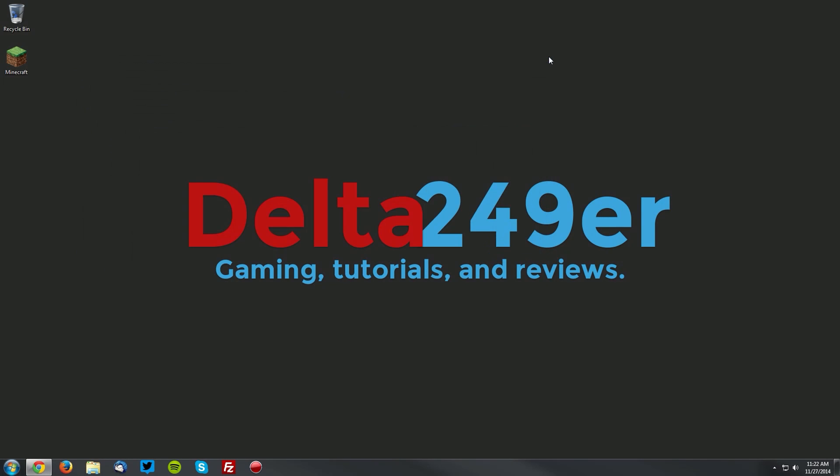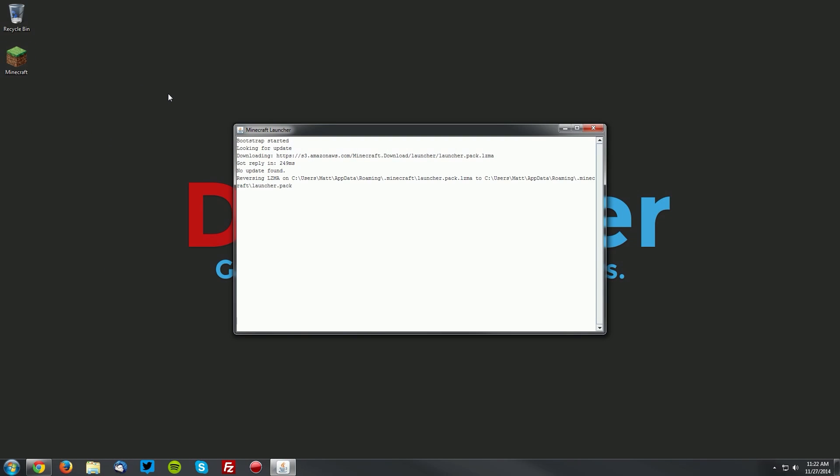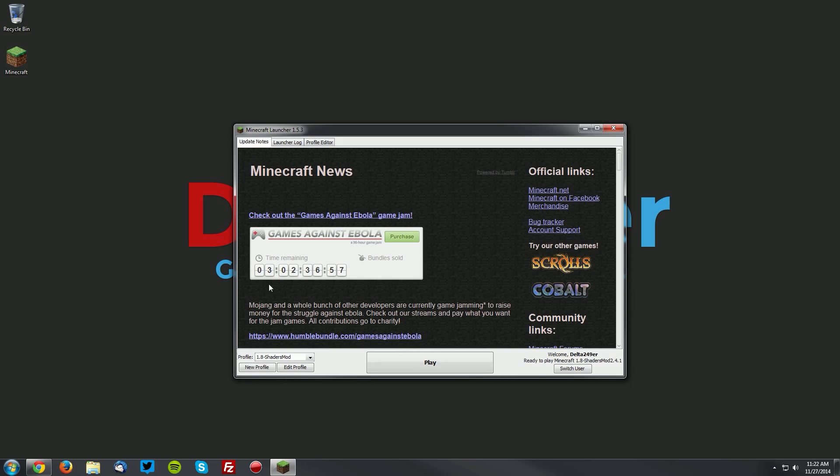Then close that window and open up your Minecraft launcher. Let's test to make sure it works. Make sure the shaders mod profile is selected and click play.